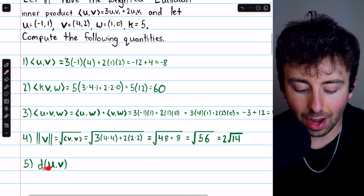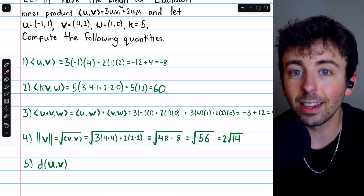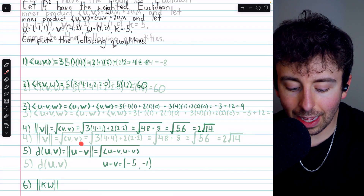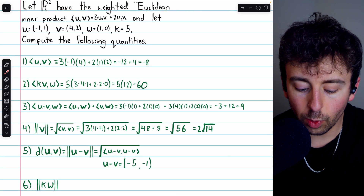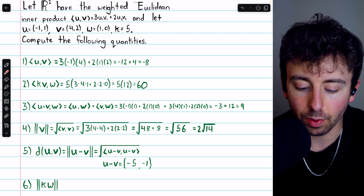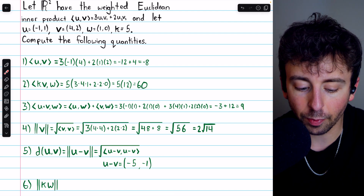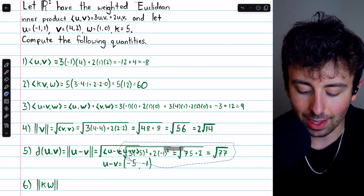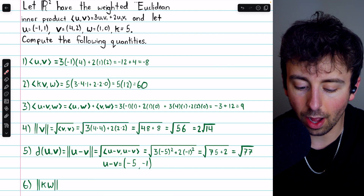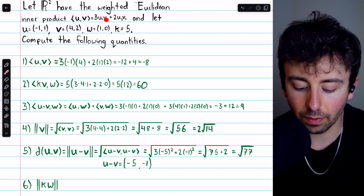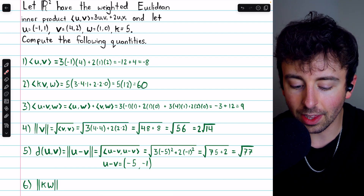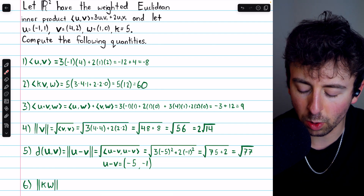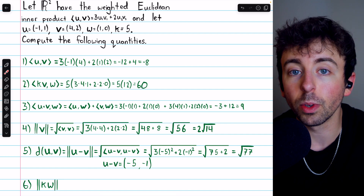Next, the fifth computation is to find the distance between U and V. In an inner product space, the distance between two vectors is defined as the norm of the difference of the vectors — the norm of U minus V. We know this is the square root of the inner product of U minus V with itself. Let's quickly compute U minus V: the first component is negative one minus four, so negative five; the second component is one minus two, so negative one. Taking the inner product of this vector with itself: three times negative five times negative five, plus two times negative one times negative one. This ends up being 75 plus two under the square root, so the square root of 77. That's the distance between U and V in this inner product space.